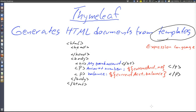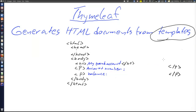When processing, Thymeleaf would look up the account number and the balance of the current account, insert them into the HTML document, and then send the result in the HTTP response to the client. The other way to insert data dynamically into an HTML document is to use some kind of tags or attributes — not ordinary HTML tags but tags defined by the view framework, which will then replace those tags with data and HTML code when reading the template.